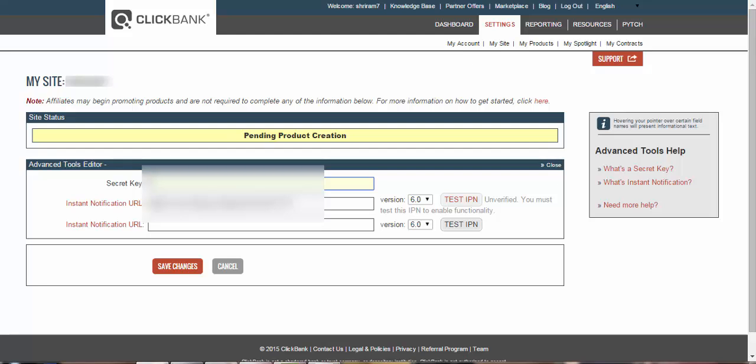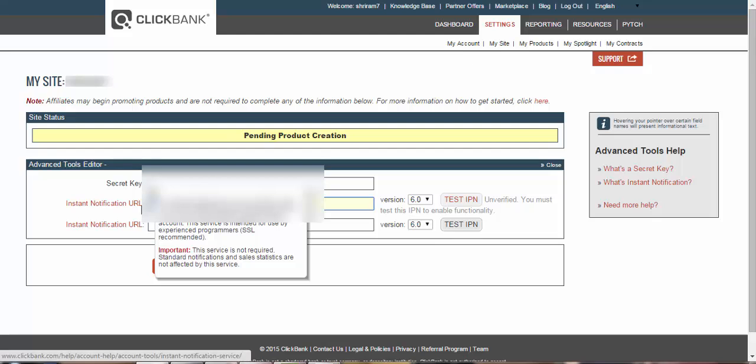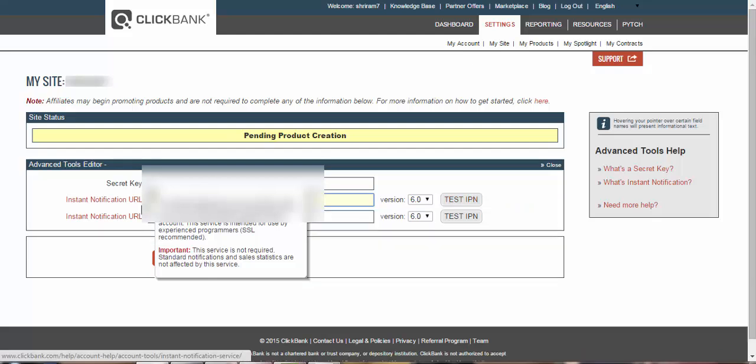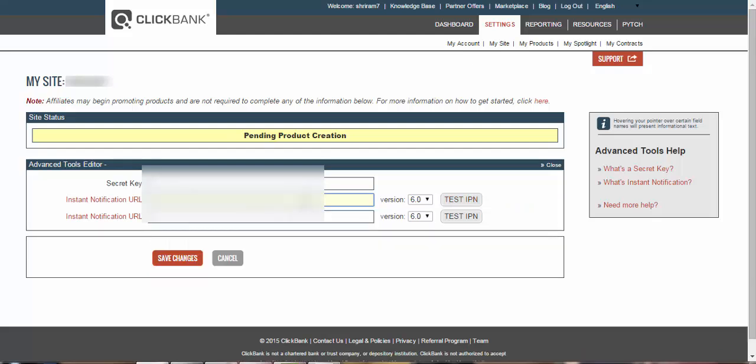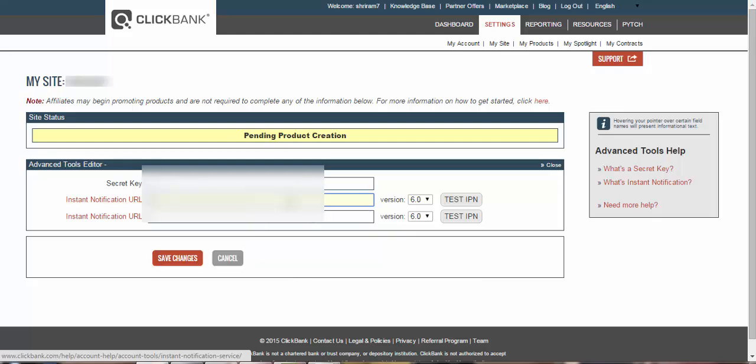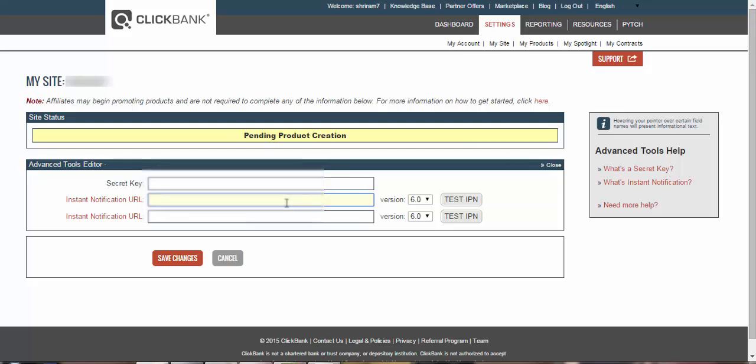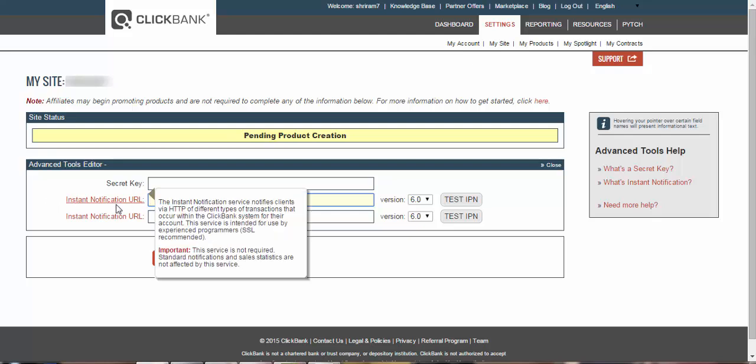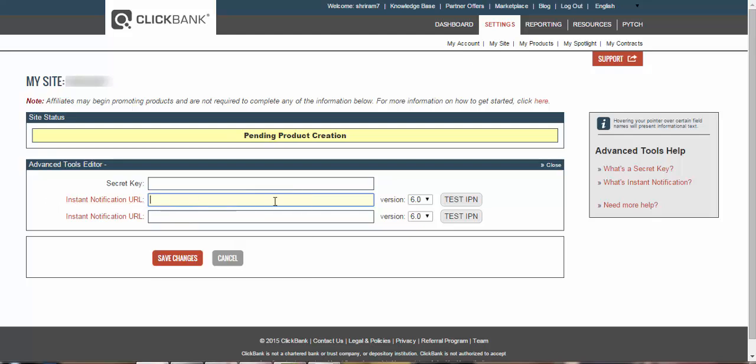So the first thing you will need is that secret key, and then secondly they will ask you about the instant notification URL. Now this instant notification URL will be available to you on your ClickMagic dashboard panel. So on the ClickMagic panel you can easily find out this instant notification URL, so you have to put it here and make sure that the version is like 6.0, and then test the IPN.